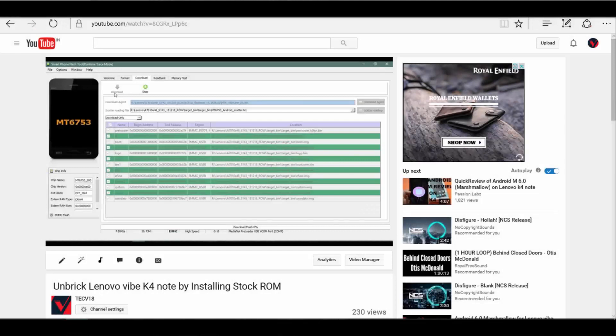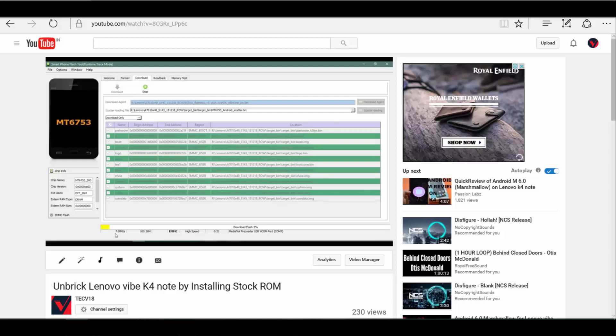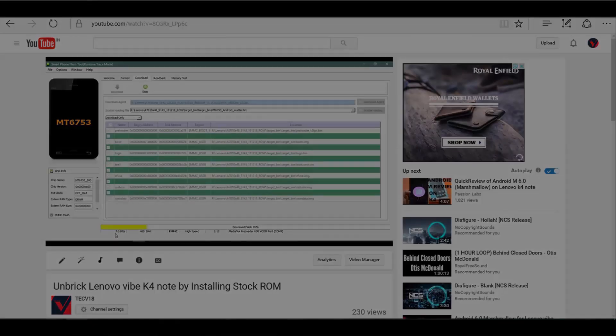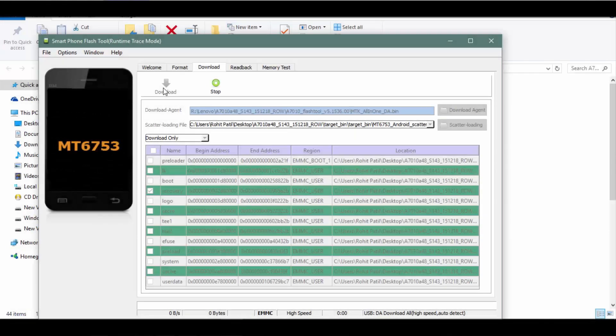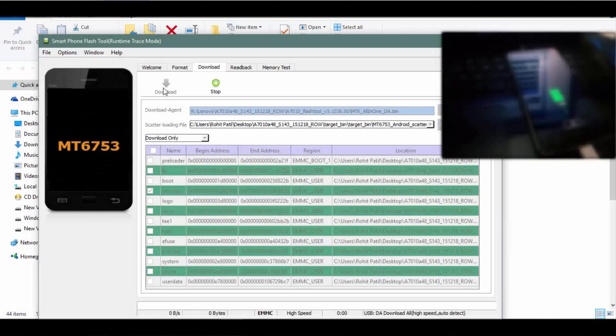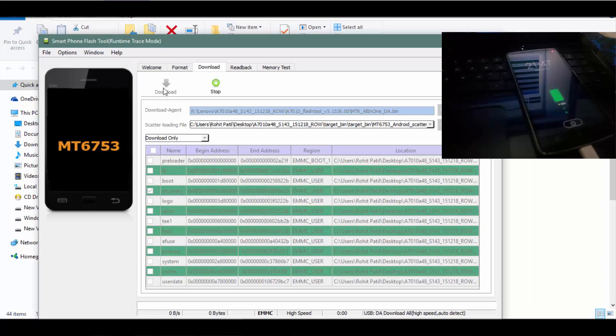You can just flash stock firmware using SP Flash tool and I have already made a video for that. But many people started asking me why their device is not getting detected by the software, why their device is going into charging mode. My answer would be you may not have installed MediaTek preloader vcom drivers.